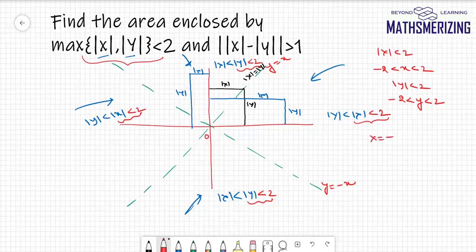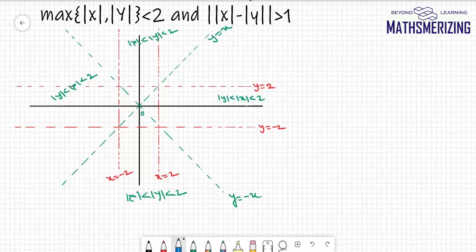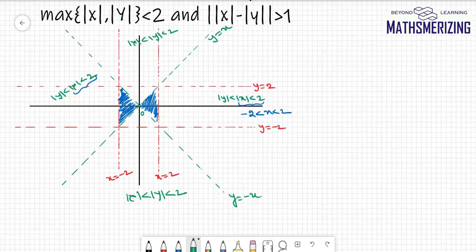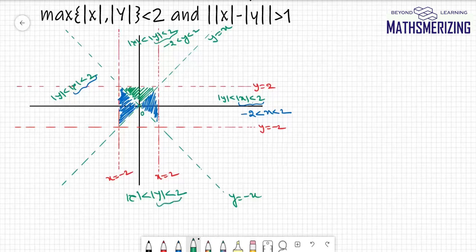I'll draw dotted lines at x = -2, x = 2, y = -2, and y = 2. For the regions where |x| < 2, we get x between -2 and +2, giving a triangular region. Similarly for |y| < 2. The overall region represented by this first curve is the interior of a square.